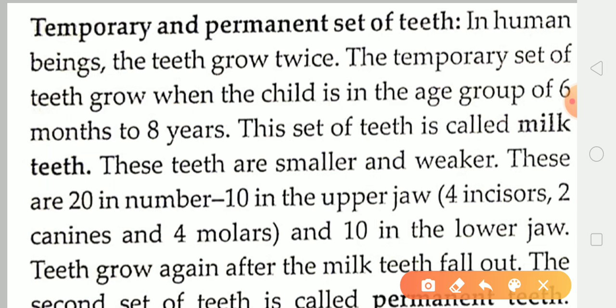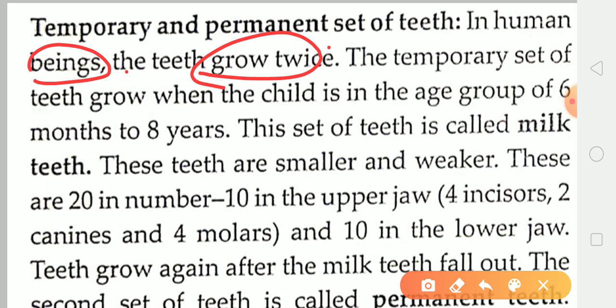In human beings, the teeth grow twice. The temporary set of teeth grow when the child is in the age group of six to eight years.